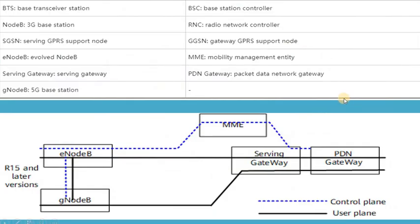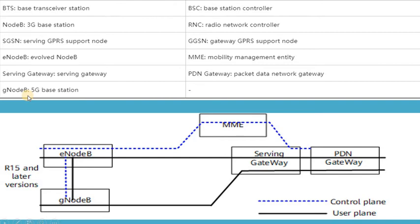Let's have a quick look at the different entities we will be referring to in our lecture. These entities include the evolved Node B, which is basically a BTS equivalent in case of 2G, the serving gateway, the mobility management entity, and the PDN gateway, which is the packet data network gateway. Just for reference, the G Node B, as you can see here, is basically the 5G base station.